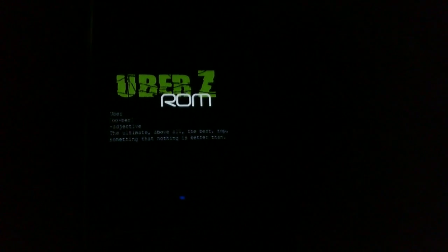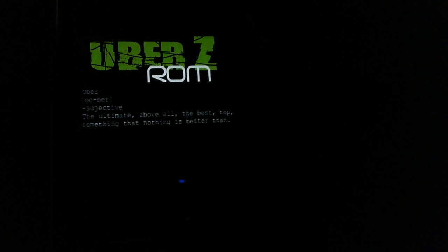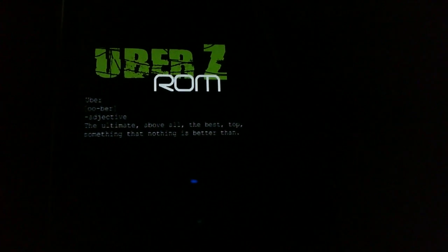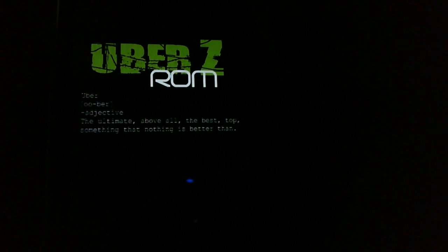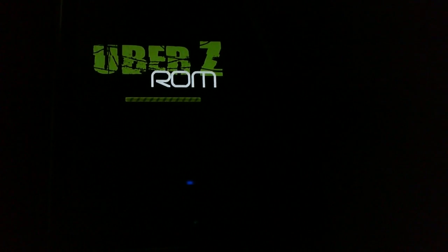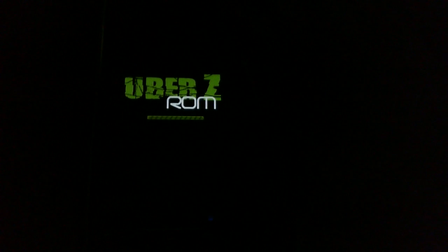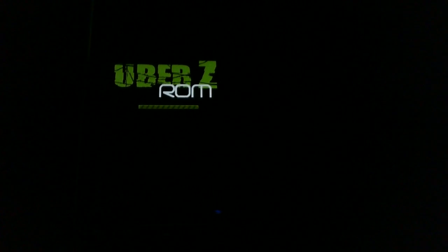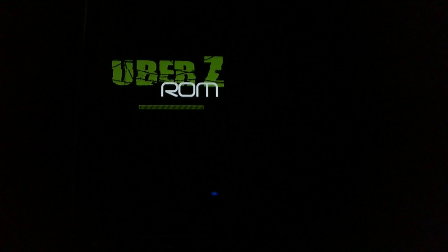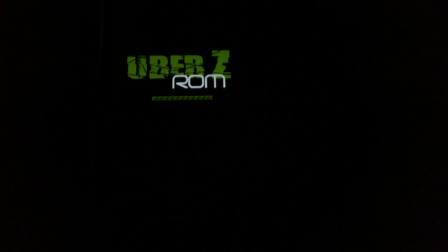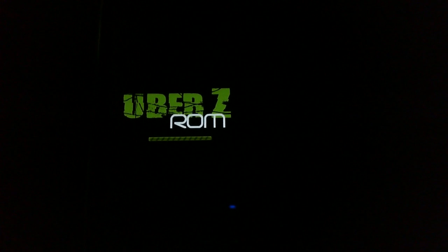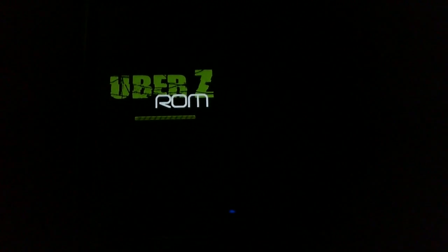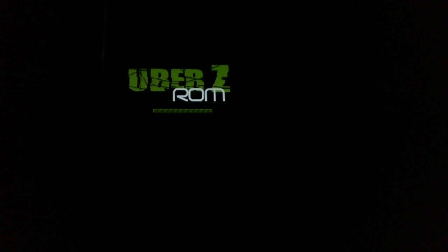So here's our boot screen. Pretty cool. There's a little quote here. I like this boot screen. It's official. So since this is a Sense ROM, it could take a while to get initially started because Sense ROMs are just huge. That's the nature of them because HTC Sense is not light whatsoever.